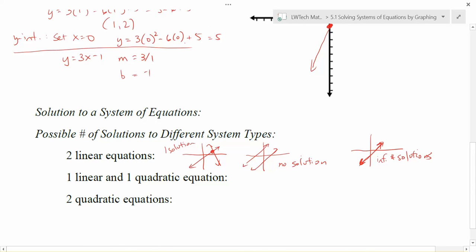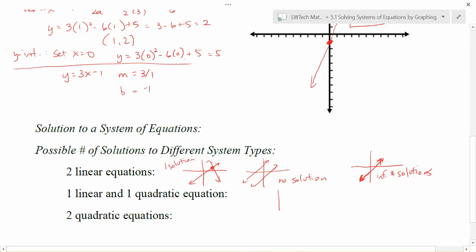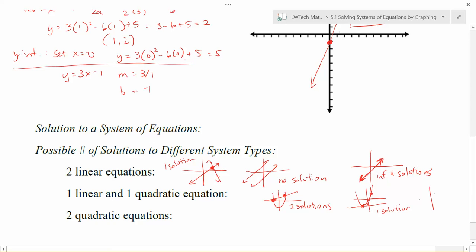When we have one linear and one quadratic equation, like in example two, we did have the possibility of two points of intersection, so we could have two solutions. However, there are also ways to have one solution — for example, if the line just touches the parabola right at the vertex. Or it's possible that you get a linear and a quadratic equation with no solutions at all, such as if the line is far below or above the parabola and they never end up crossing.